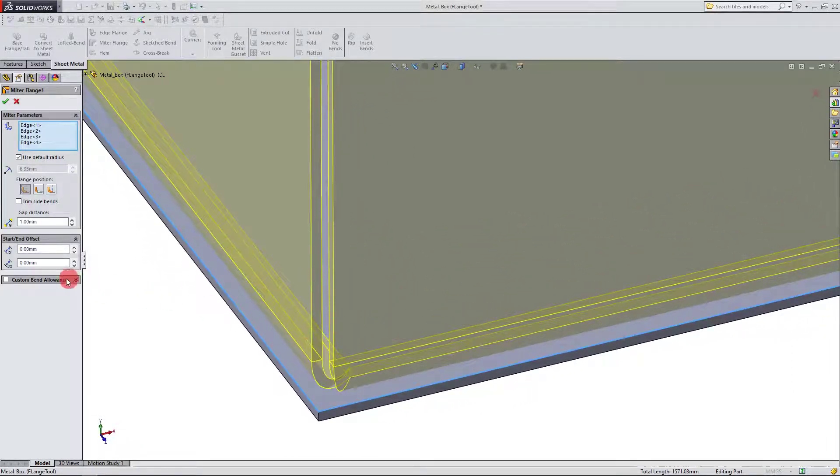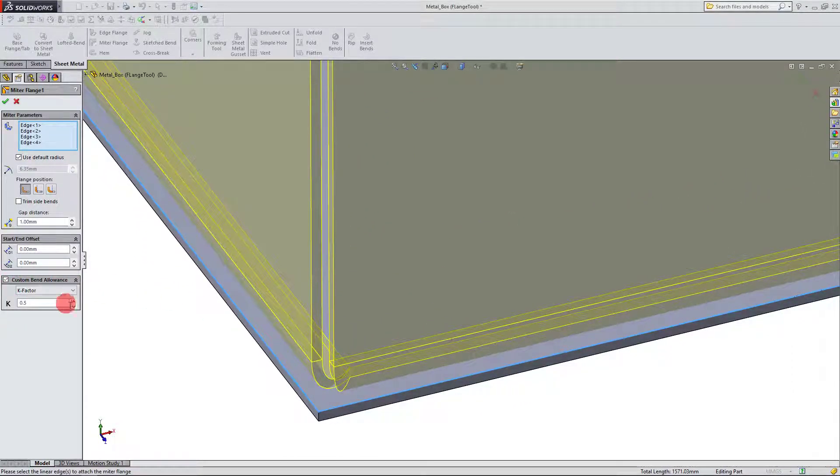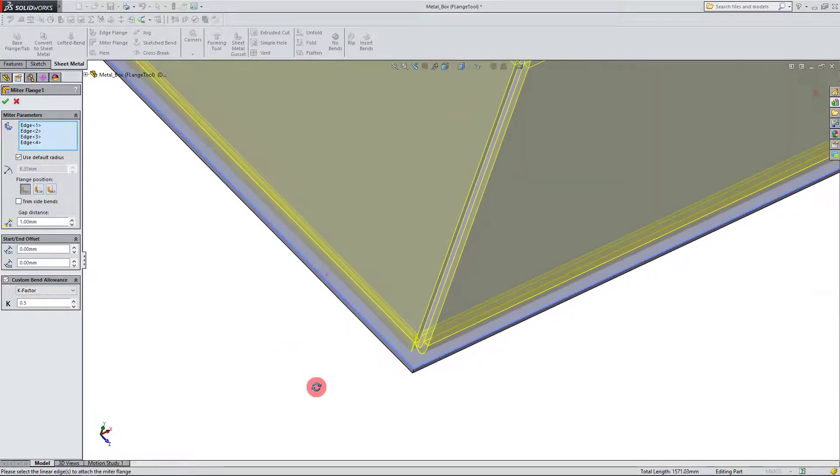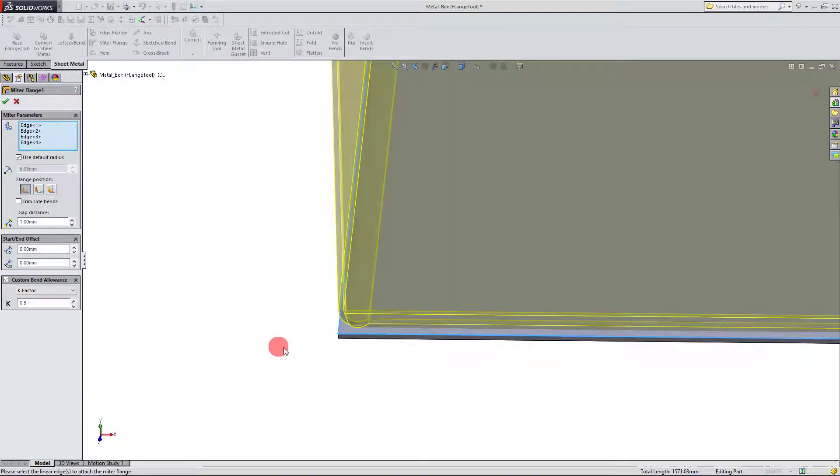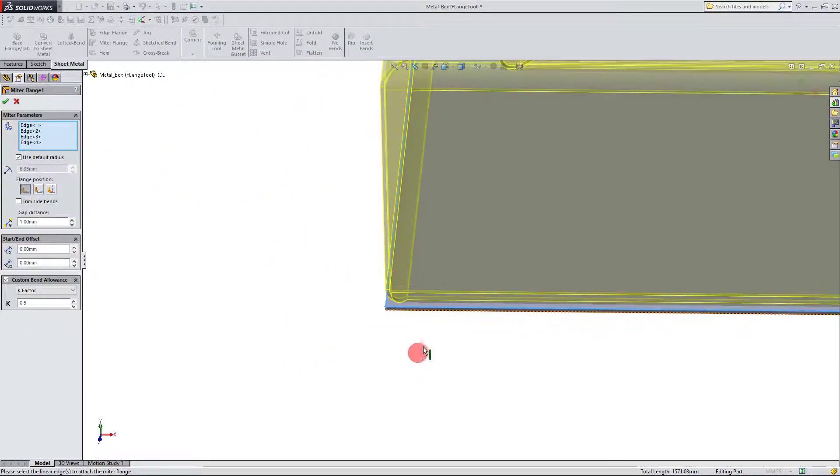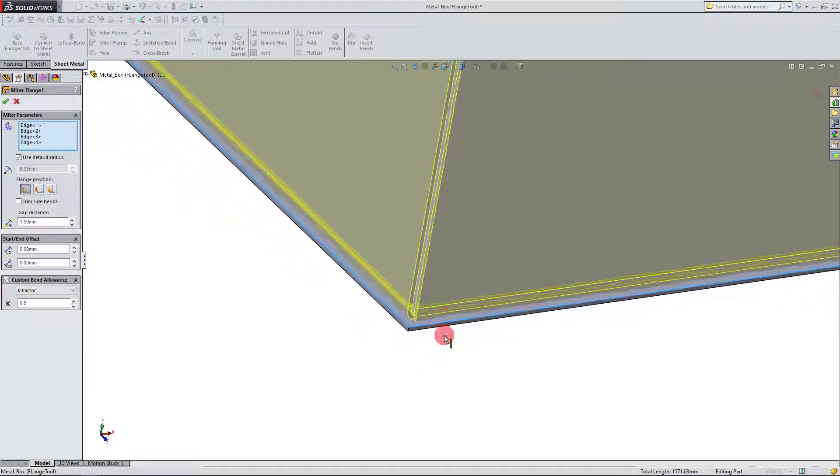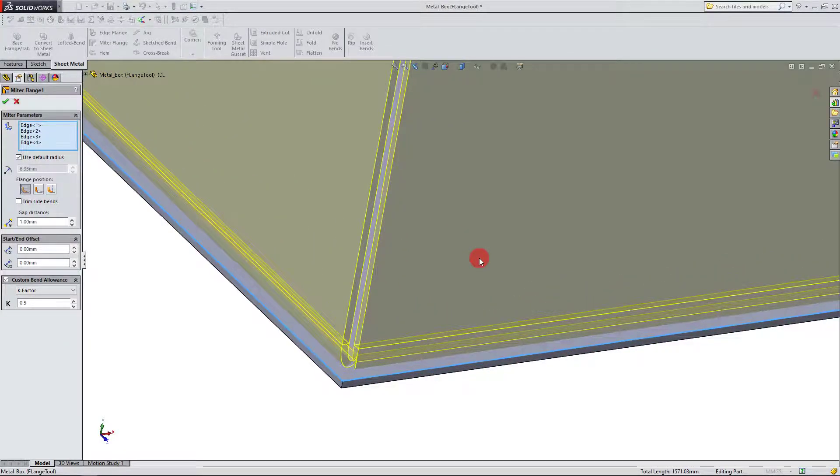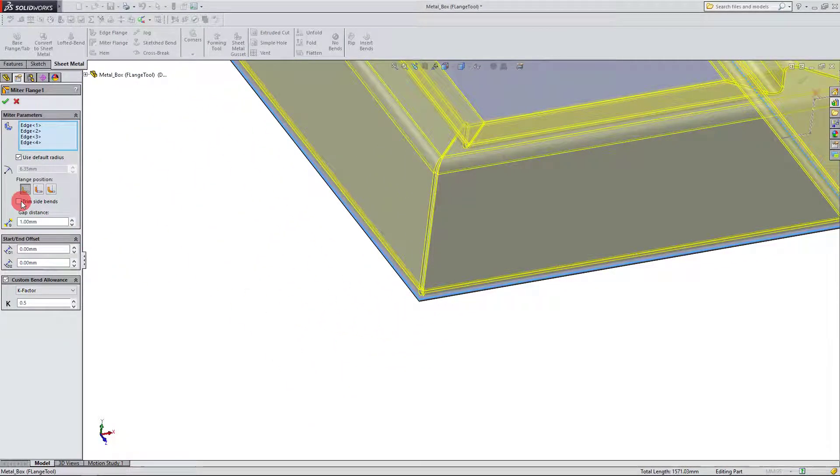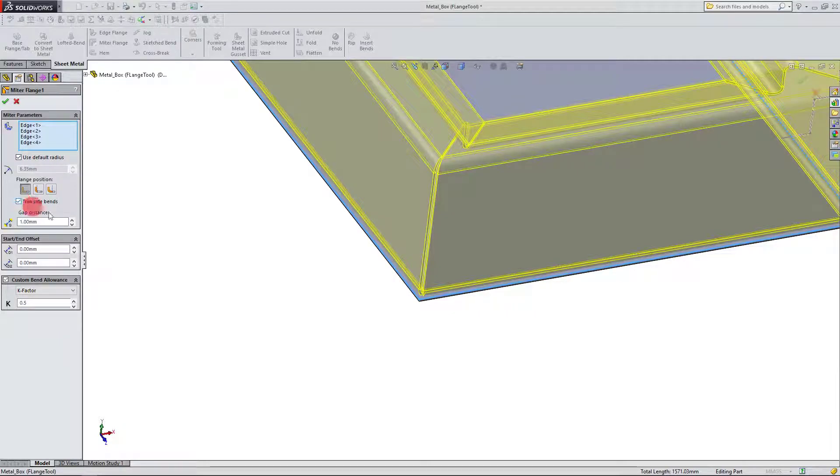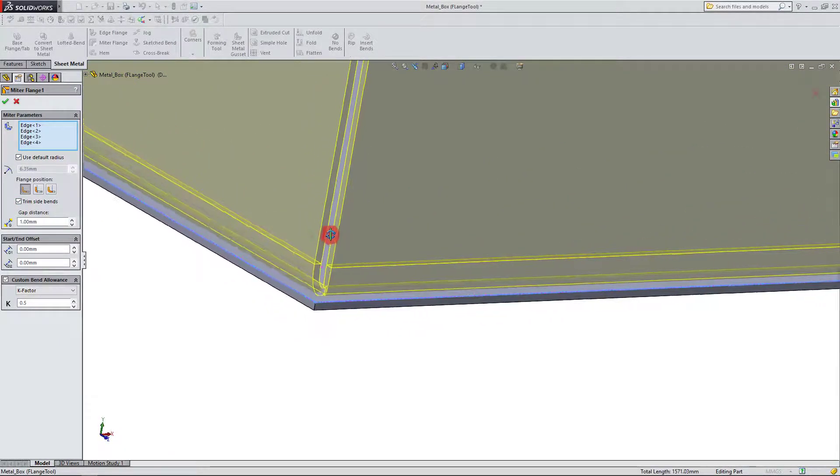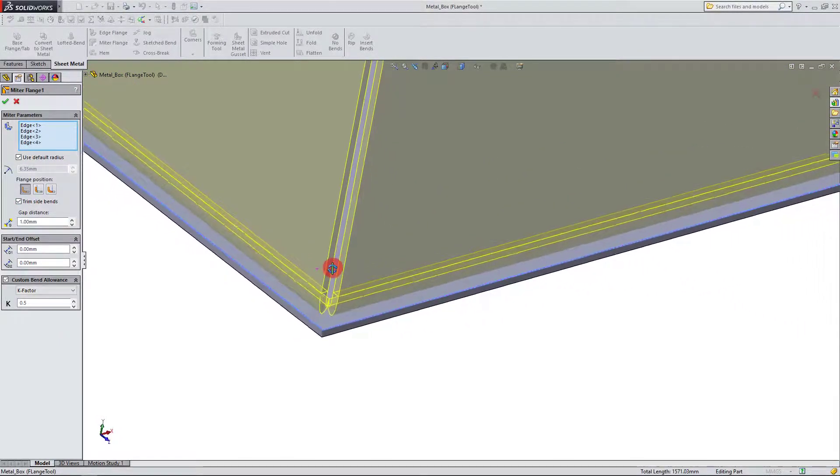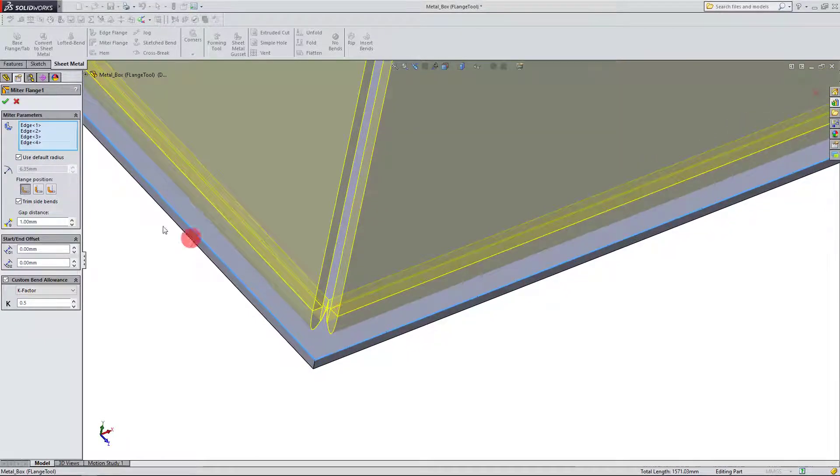I can also create a custom bend allowance, which is very important here for the material to not rip apart or become destroyed. And I can also click on trim side bends, and that's going to trim the edge. So if I hit OK, you're going to see that it's trimmed now.